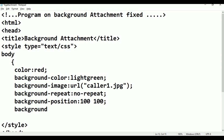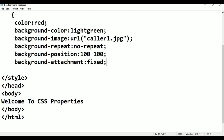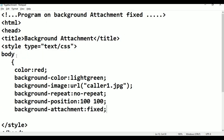Today's property is background-attachment colon fixed semicolon. Then close the style tag, close the body bracket. Press Ctrl+S to save these properties.